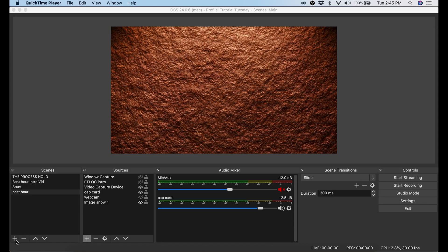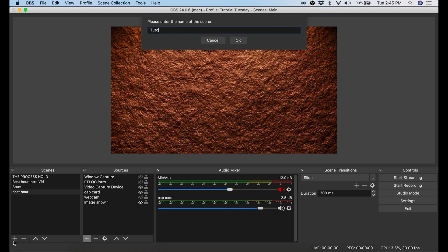To start out we're gonna add a new scene. That's really simple. Under scenes you click the plus button, put the name of your scene in and click OK.